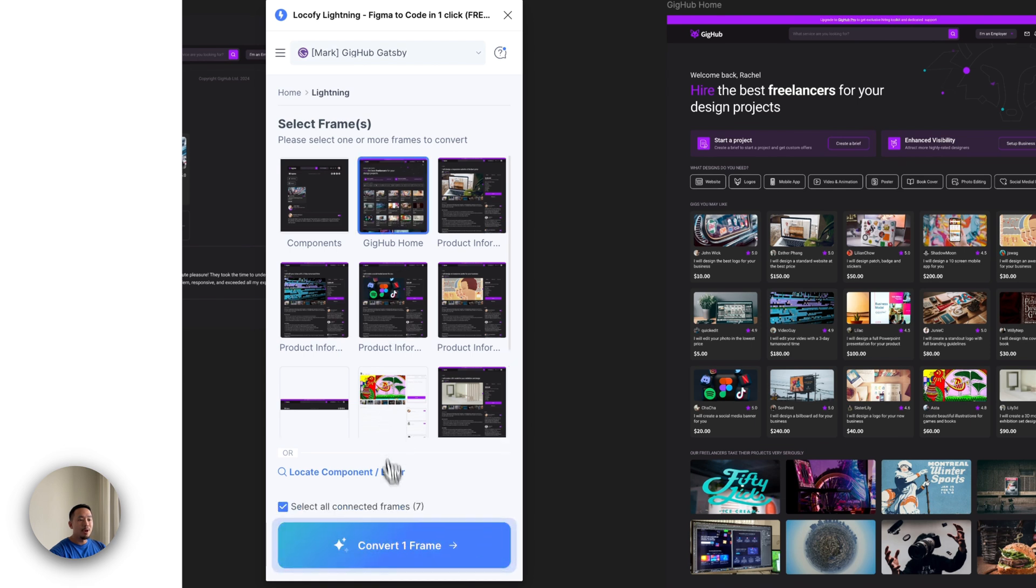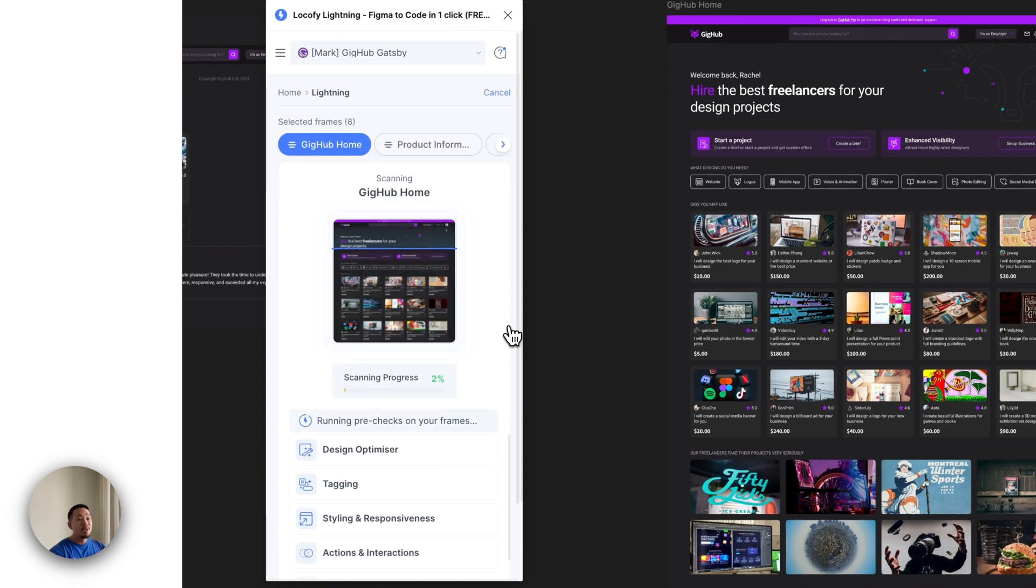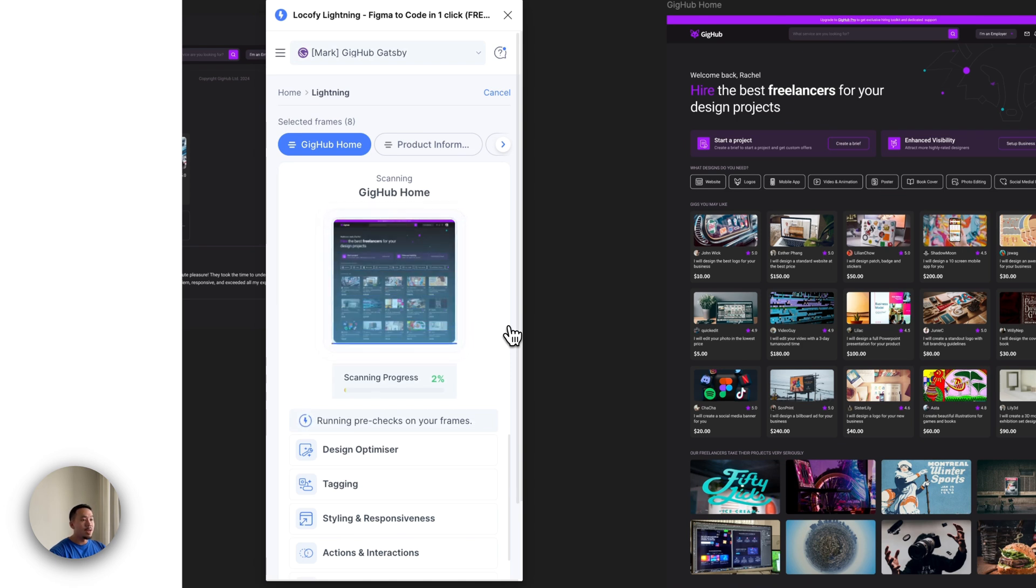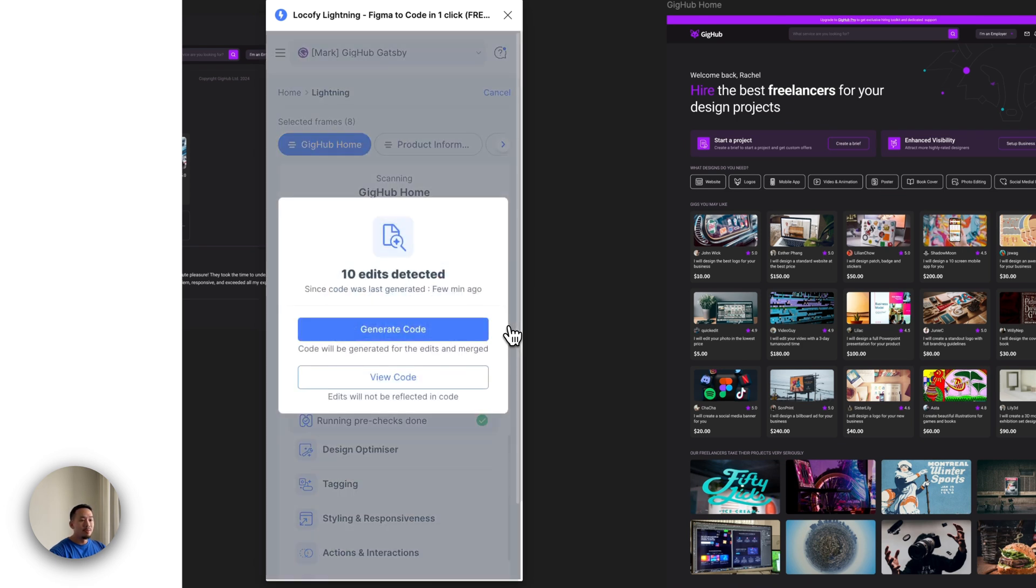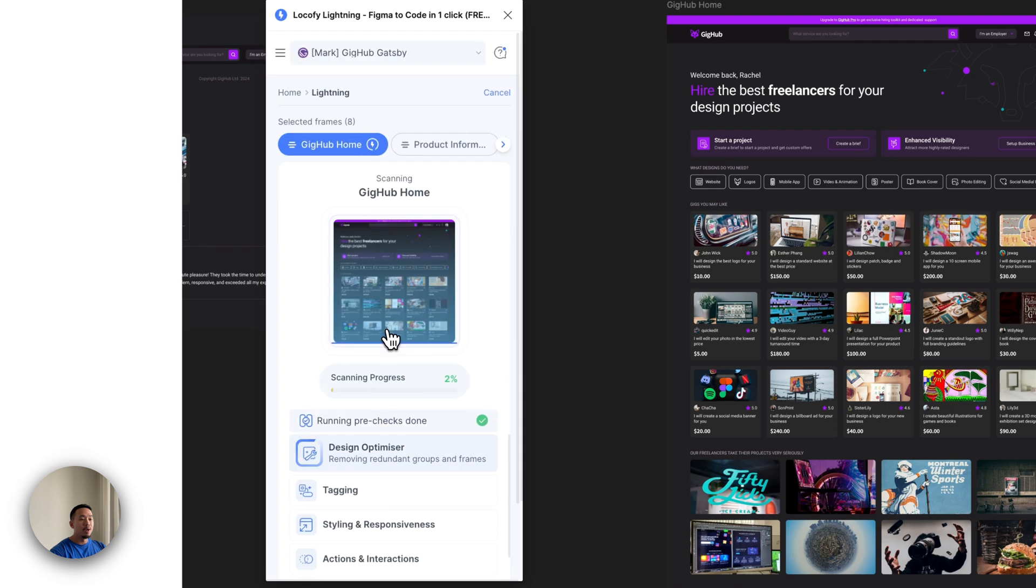Let's click on the parent frame, convert to one frame. What's happening here is Locofy is detecting any changes you've made to your design. And in just a few seconds, you'll see that some edits have been detected and then you're prompted to regenerate the code just for those layers or view the code without any of those edits. So I'm going to go ahead and click on generate code.